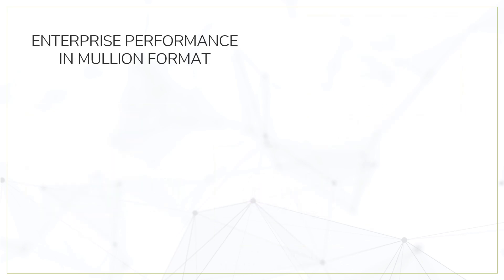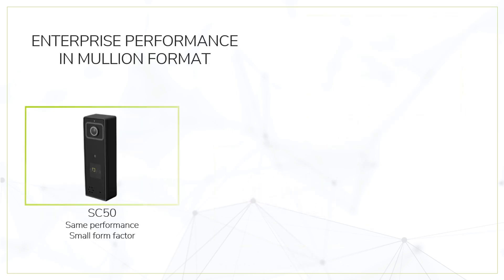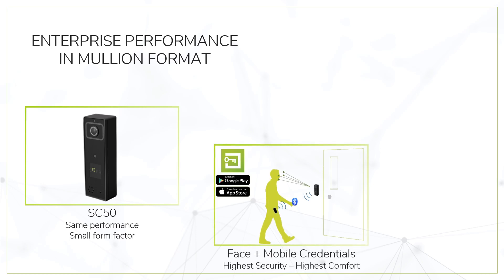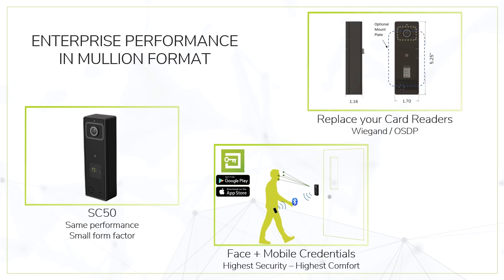SaferScan SC50. Experience enterprise face authentication performance in a small and powerful box. Use mobile credentials with SaferKey app to benefit from the highest security levels while enjoying frictionless hands-free access. If paired with mobile enrollment, the SC50 does not require RJ45 connection and can be a direct replacement to your obsolete card reader.